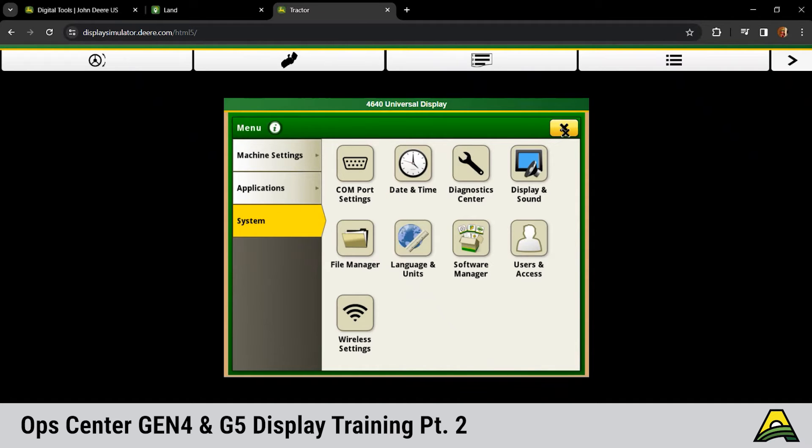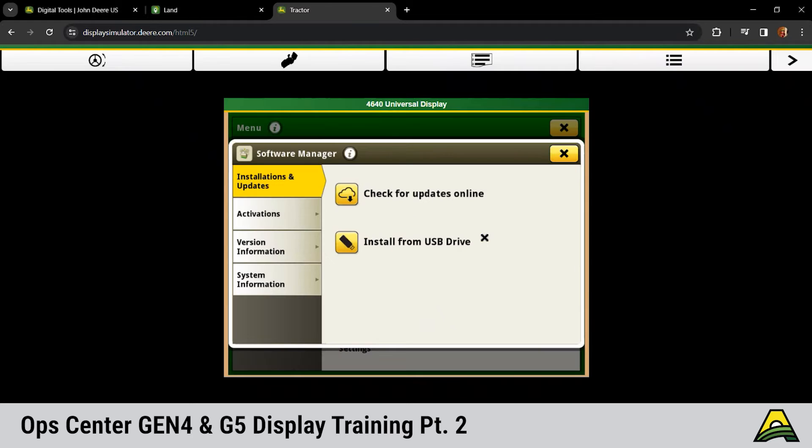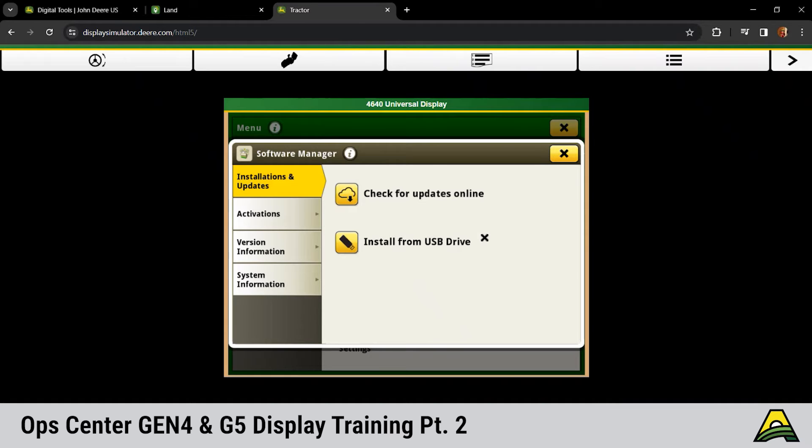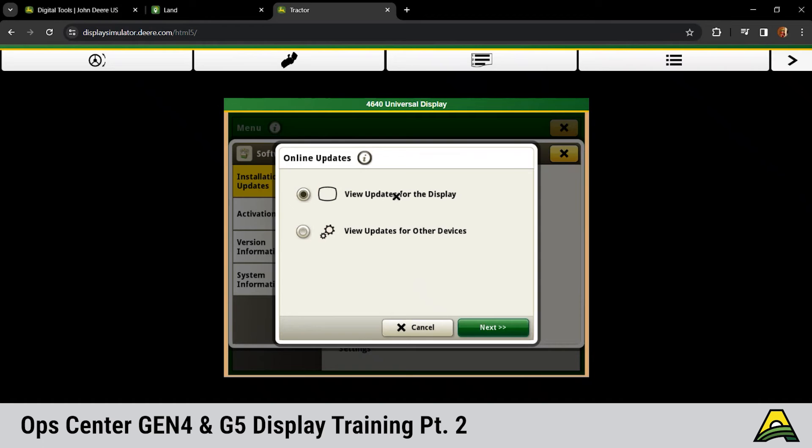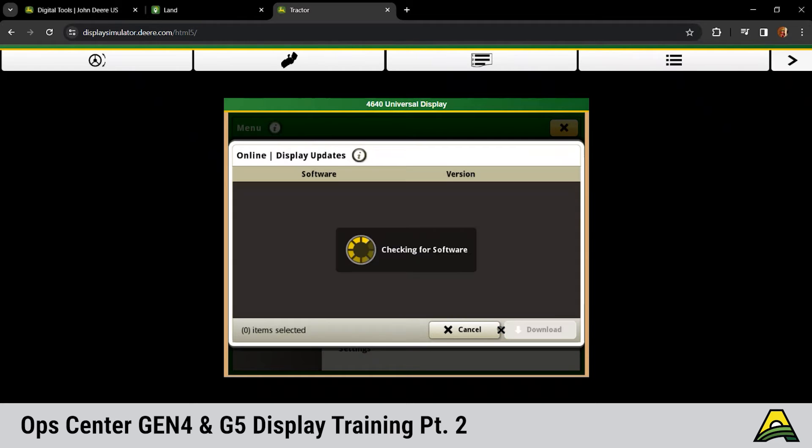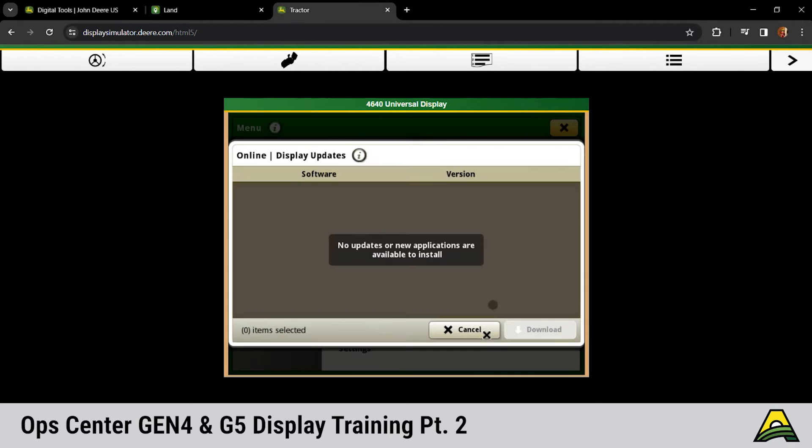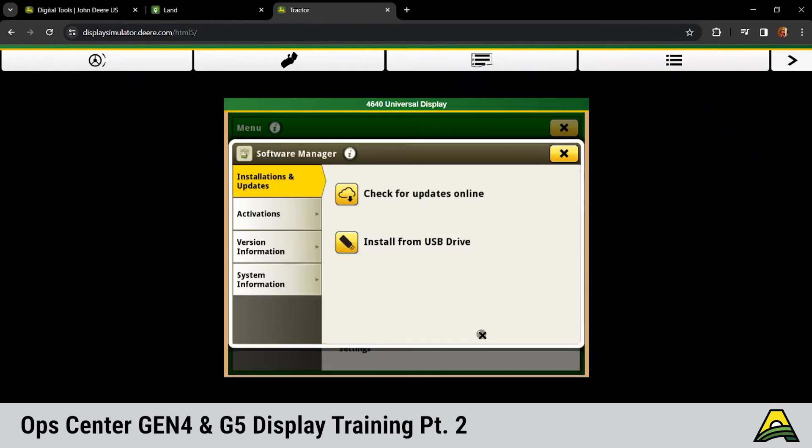Next major feature under systems would be that software manager. Under here, we would have our installations and updates. With any display that's connected to any Gen 4 or 5 connected to JD Link, we can check online for software updates. As of two weeks ago, the software that came with a Gen 5 is outdated. 23-3 is the current software. So if we wanted to update that, we'd click check updates online, view for this display, and click next. And then it's going to go through its function here to find what software is available.